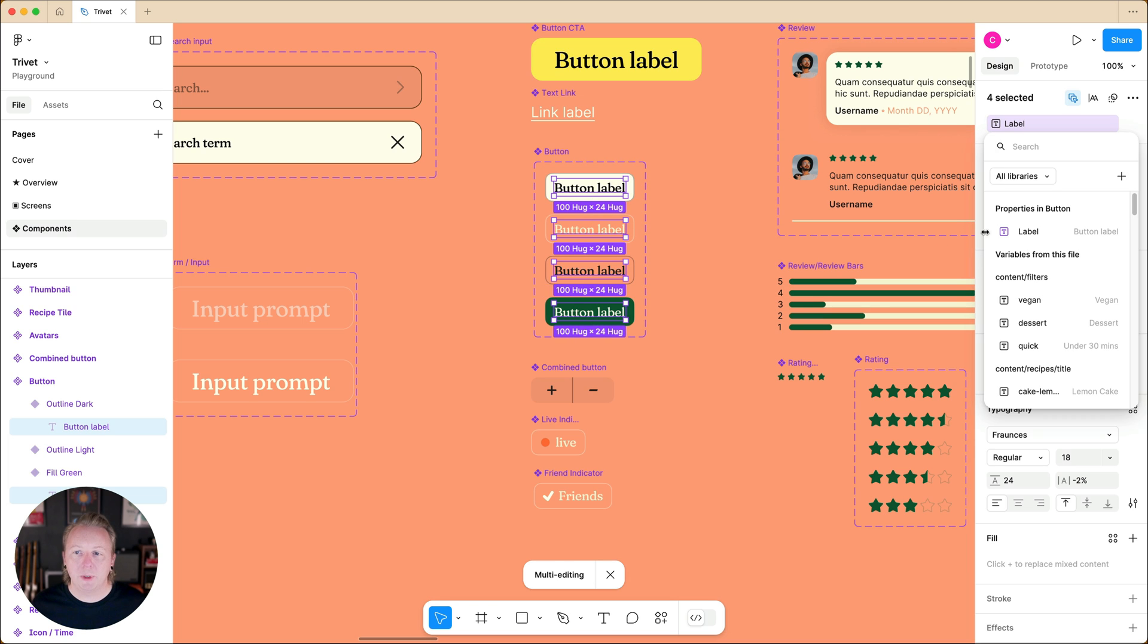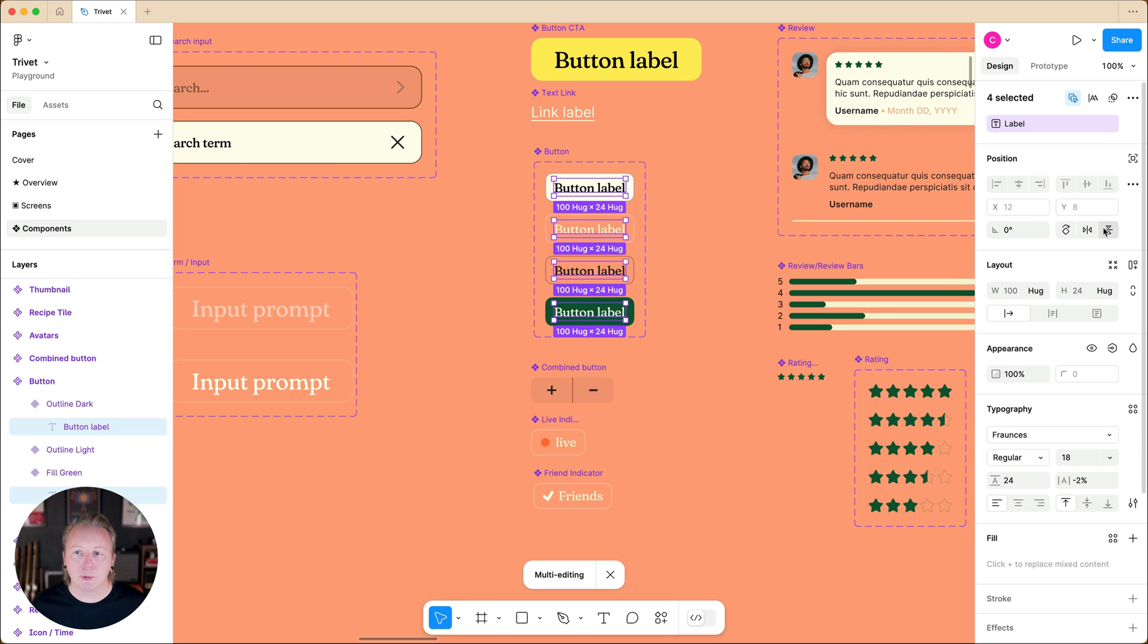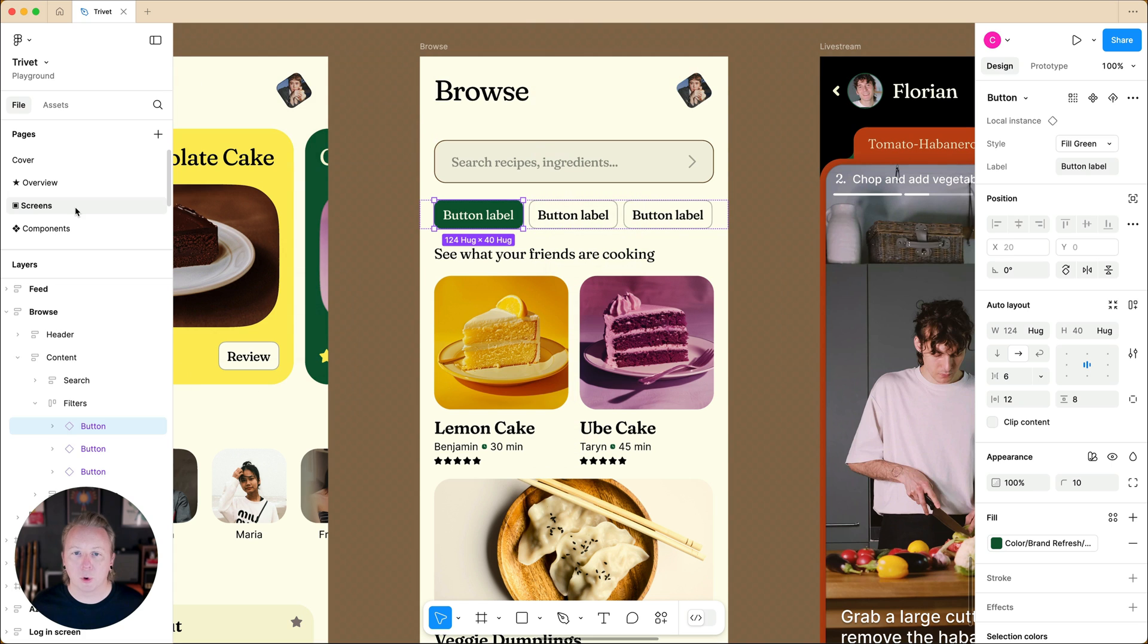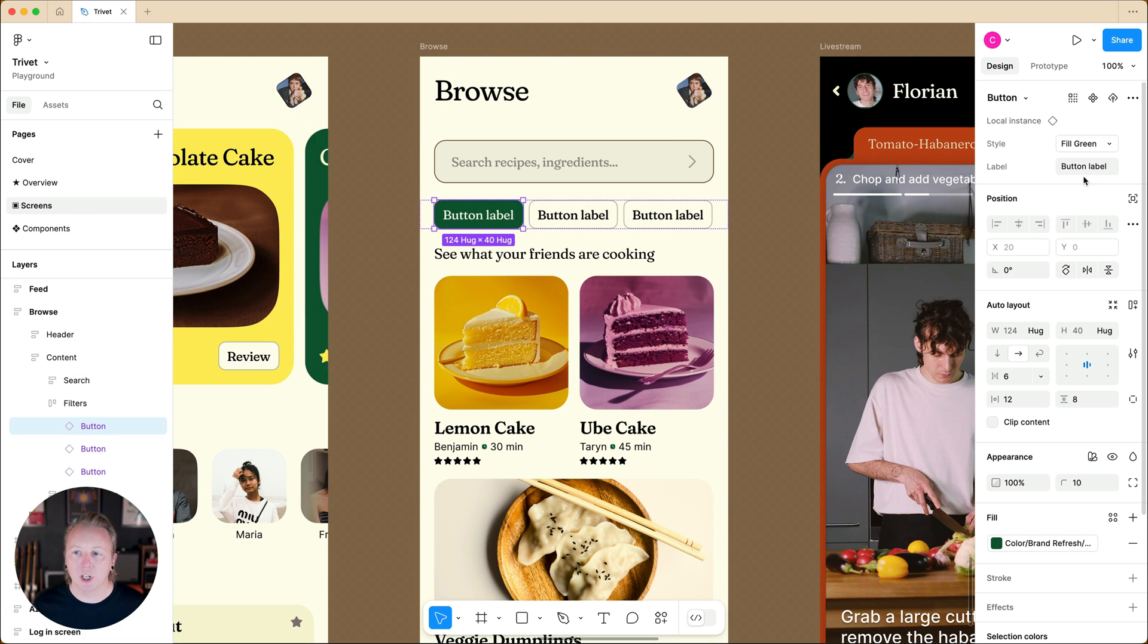Once we create that property, we can see that it is attached and all of the variants have updated to that default value. When we go back over to our design where it's being used, we now have an input to update the button label.